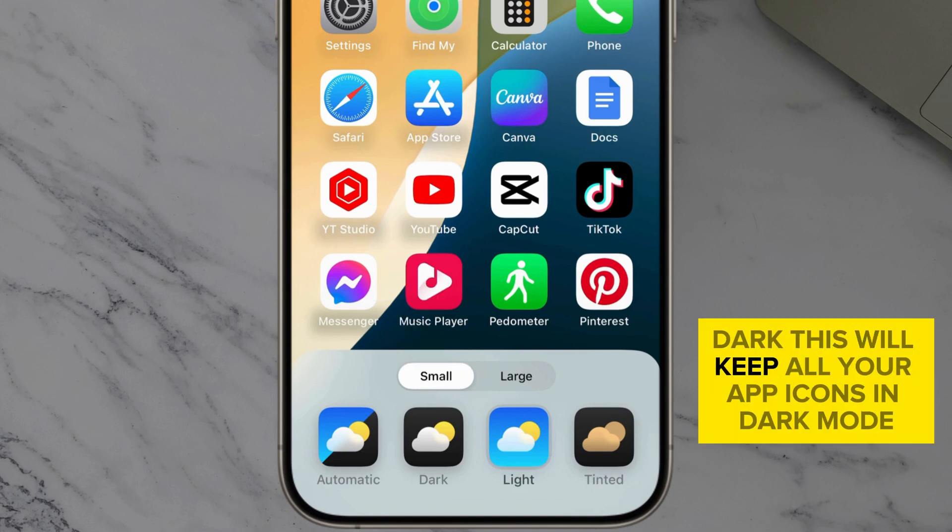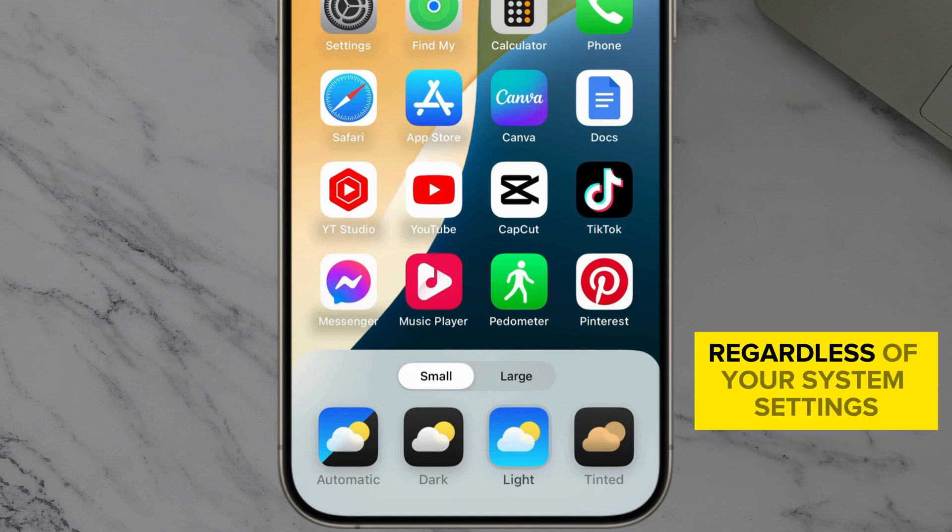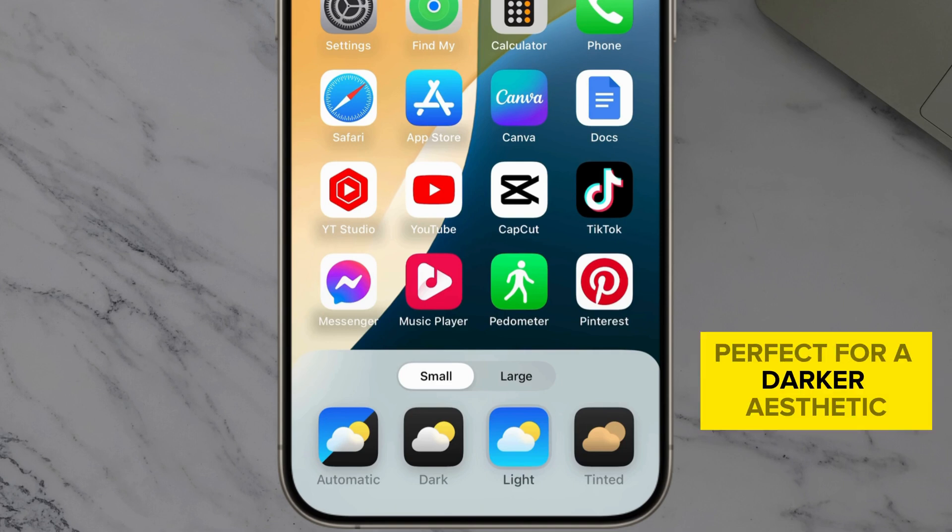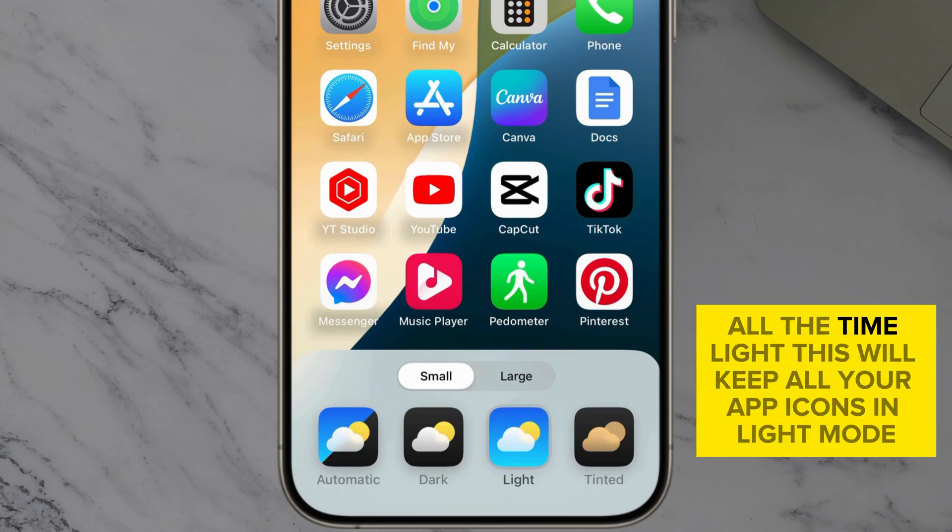Dark. This will keep all your app icons in dark mode, regardless of your system settings. Perfect for a darker aesthetic all the time.